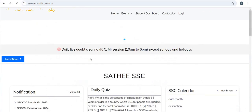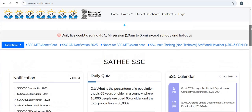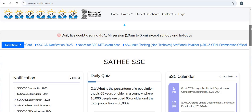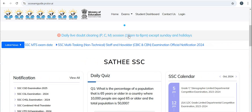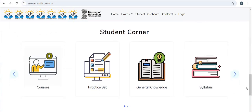It will take you to the portal for SSC MTS exams, where you will find video courses, live classes, test series, important concepts, current affairs, study material, previous year questions, and NCERT books. It also shows the latest news regarding the exam. You can join live doubt clearing sessions, and in the student corner you will find all e-content related to this exam.